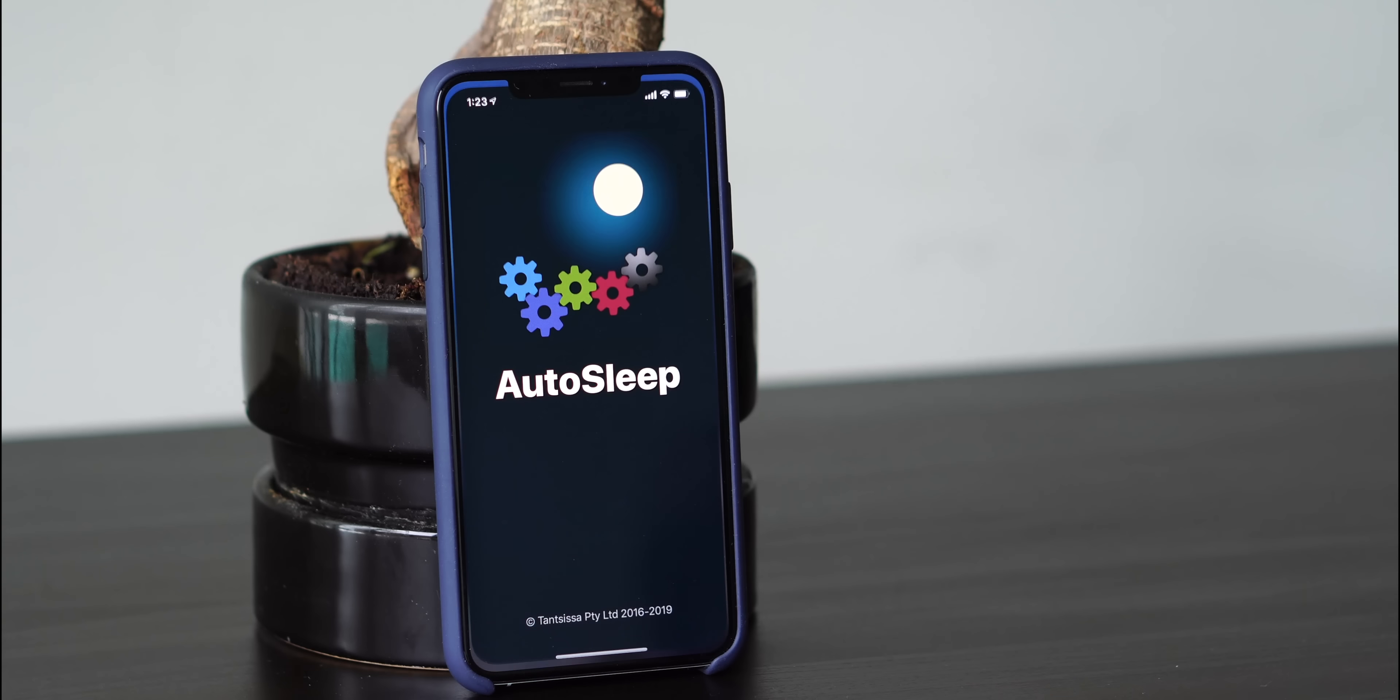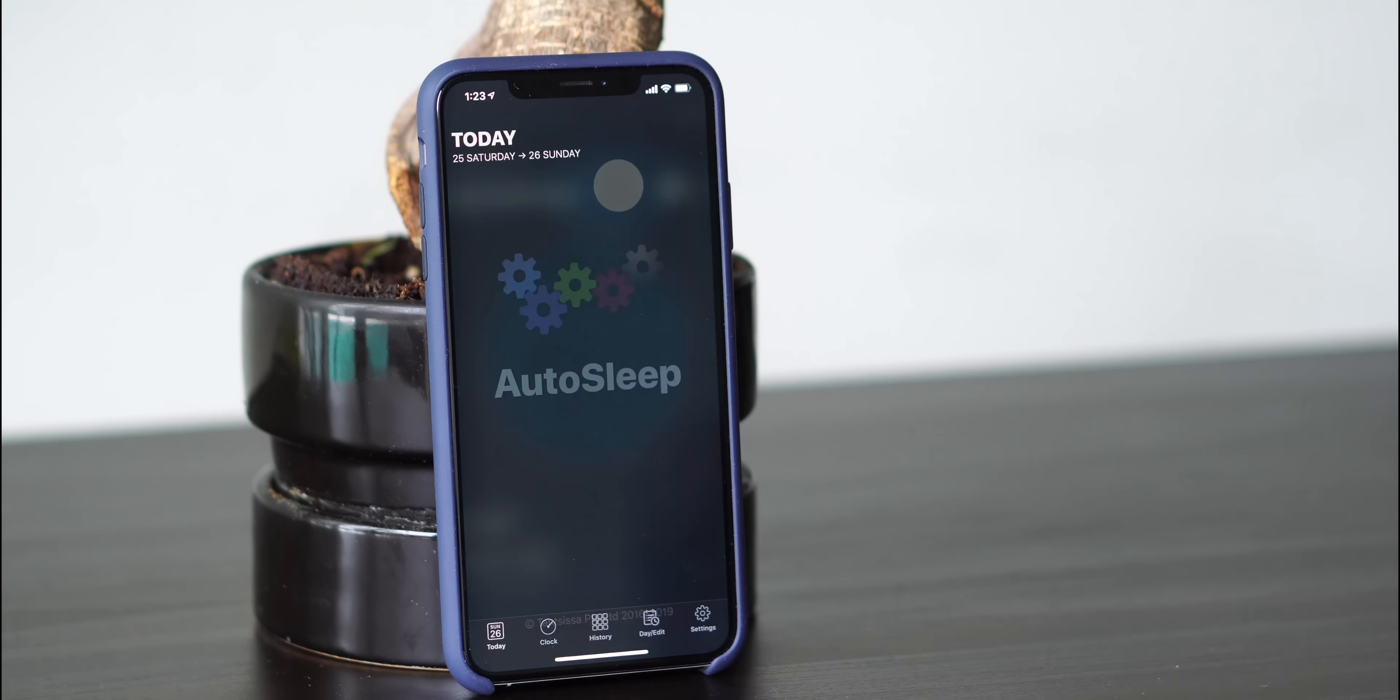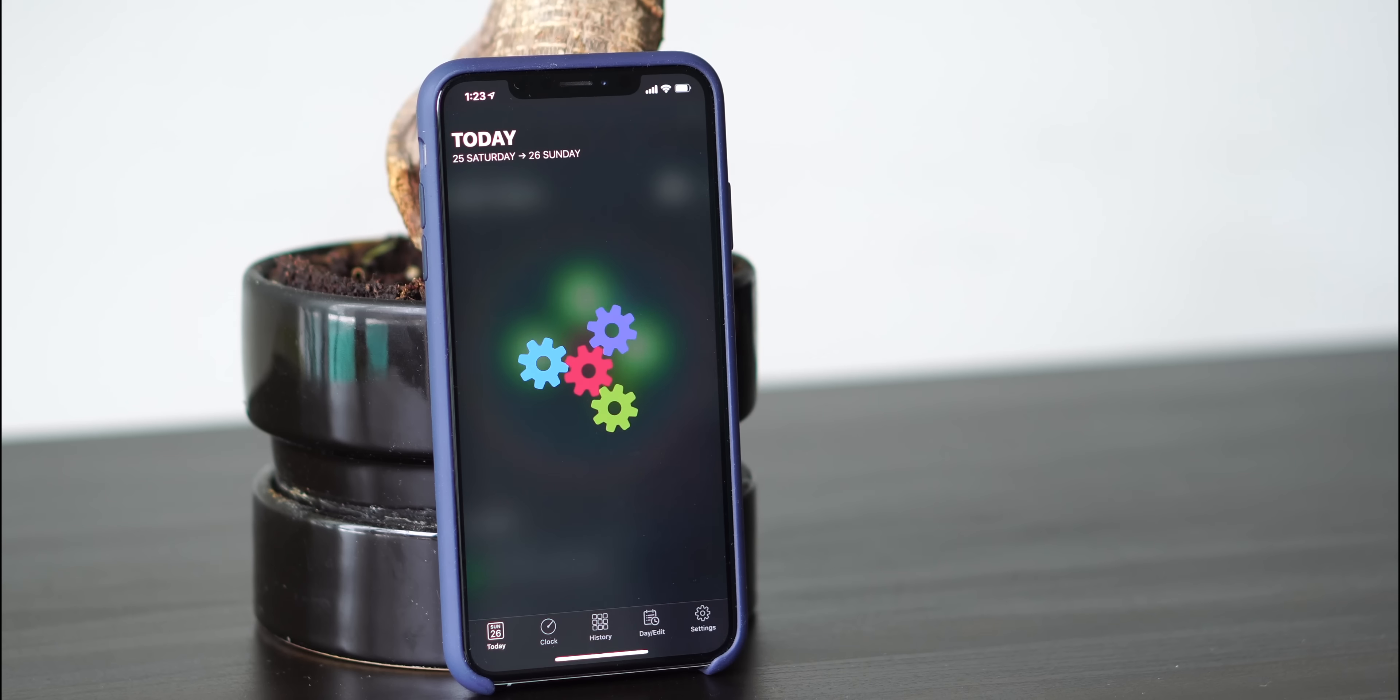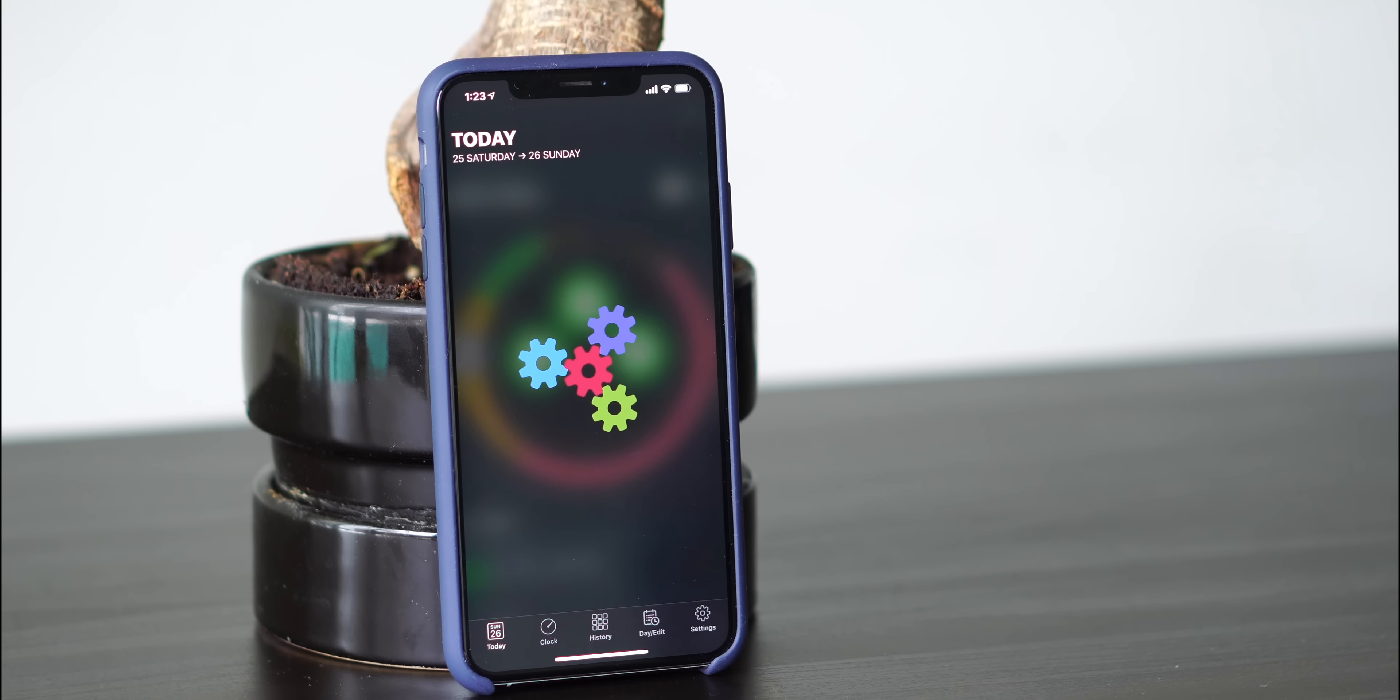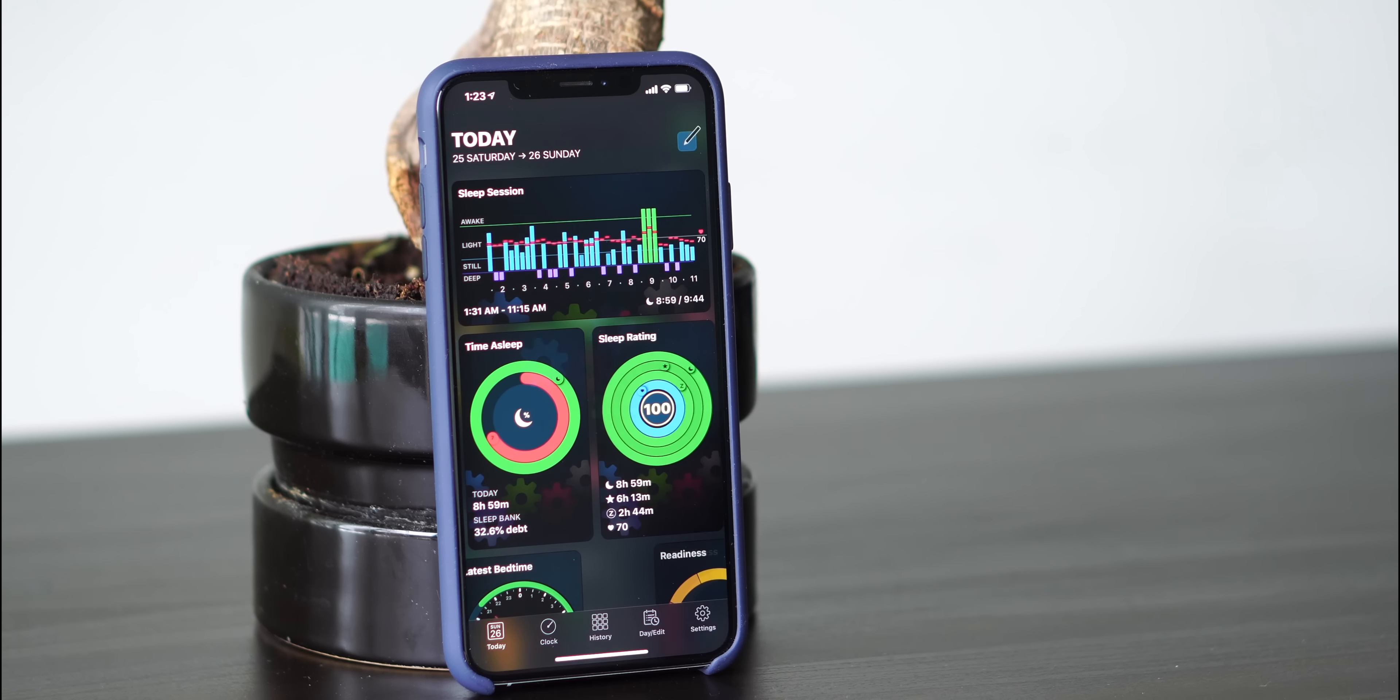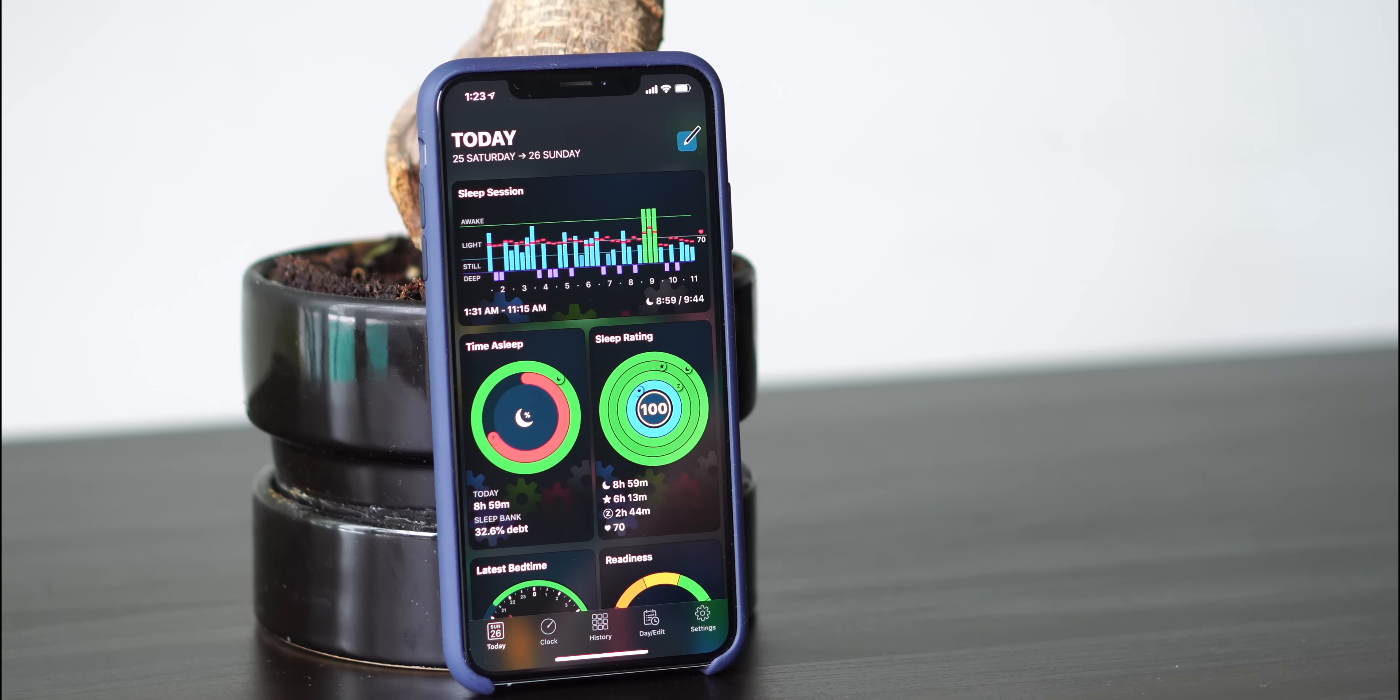When you open up AutoSleep for the first time, the first thing that's going to load is the Today screen. Now this Today screen shows your sleep session from the previous night to this morning.